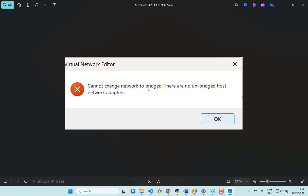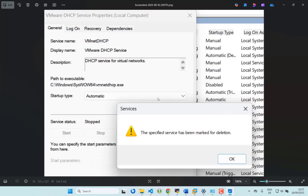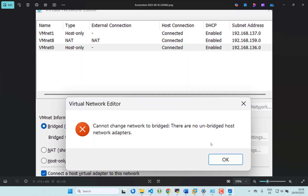The error says: 'Cannot change network to bridge - there are no unbridged host networks.' You might have also tried from the Windows Service Manager to enable this service and got the same error. In VMware Workstation there is an option to switch from NAT to bridge, but again you get this error.